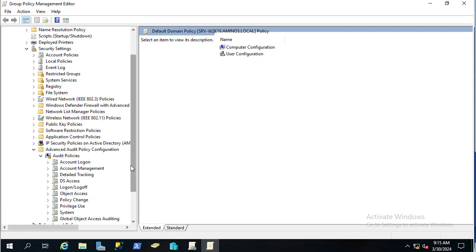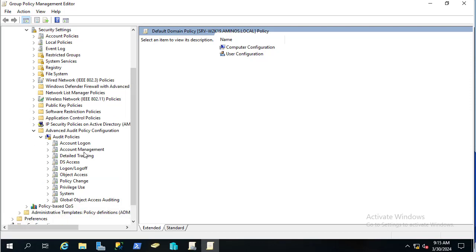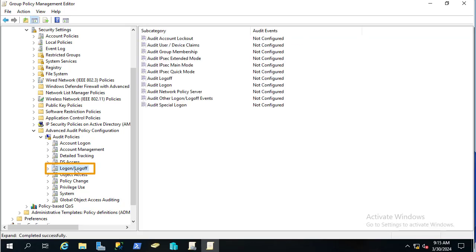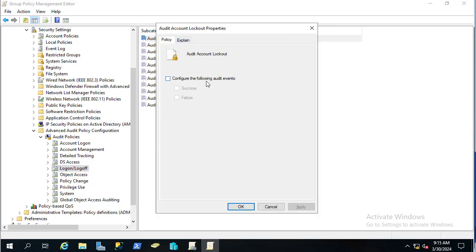Here you can see a lot of sub-folders. Choose Logon/Logoff in order to edit its sub-categories. The first sub-category to enable is Audit Account Lockout — double-click on it and configure it to audit both Success and Failure, then apply.